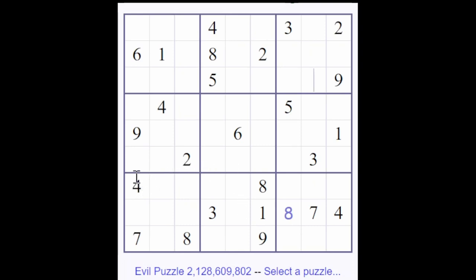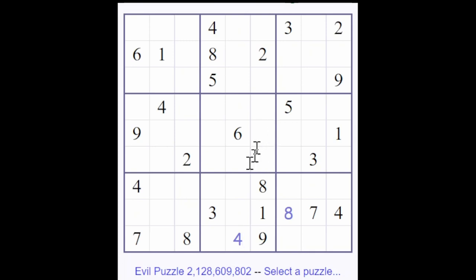There is a 4 in this row, and a 4 in this row, and a 4 in this column — and that severely restricts the 4s for the bottom row. It needs to go here, and that gives us a 4 and a 5 for these two cells. The 5 here puts a 5 in one of these two cells, and we already have a 4 and a 5 in this column.